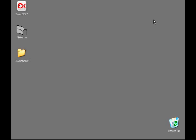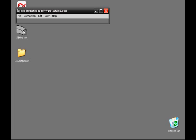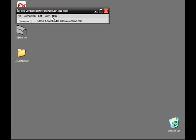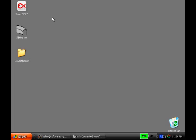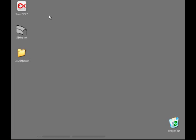With that out of the way, we'll start by connecting to the CVS repository using SSH Tunnel. The connection established will then start SmartCVS.